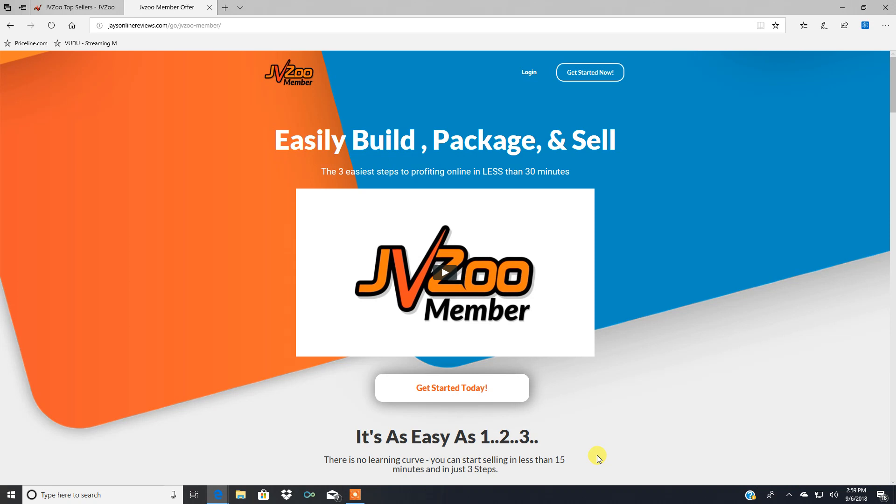And for those of you who are not familiar with JVZoo, if you're an internet marketer or an affiliate marketer, I'm sure you've heard of them. But if you're not in that particular niche, I'm going to give you a brief rundown of JVZoo real quick.